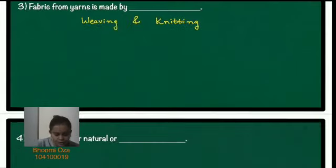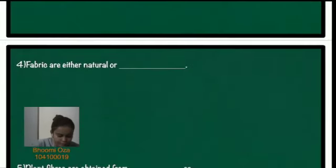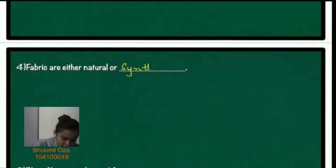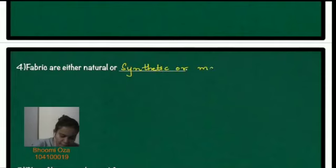The fourth question. Fabrics are either natural or synthetic. So when I talk about synthetic they are natural or even manmade. So we can write synthetic or manmade.